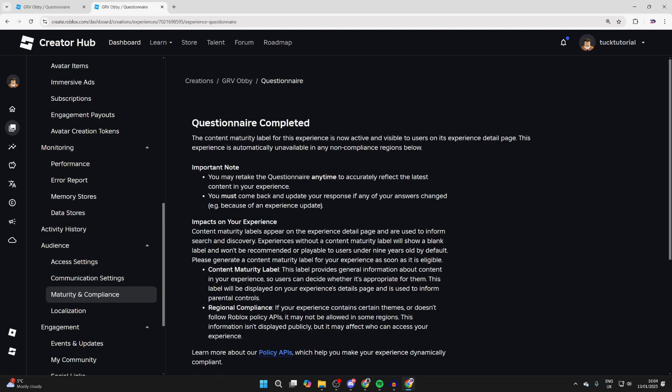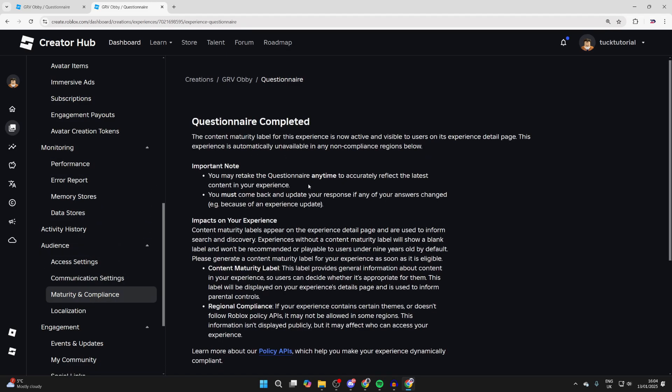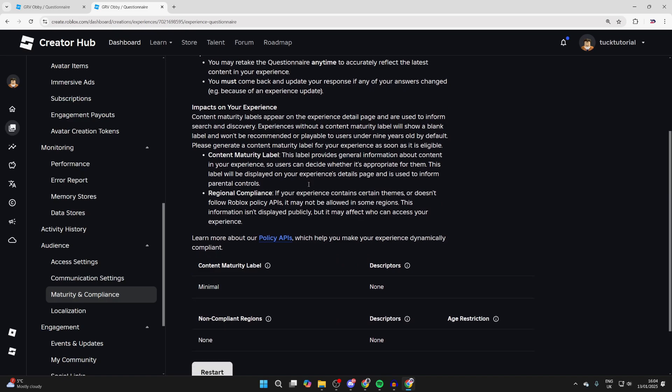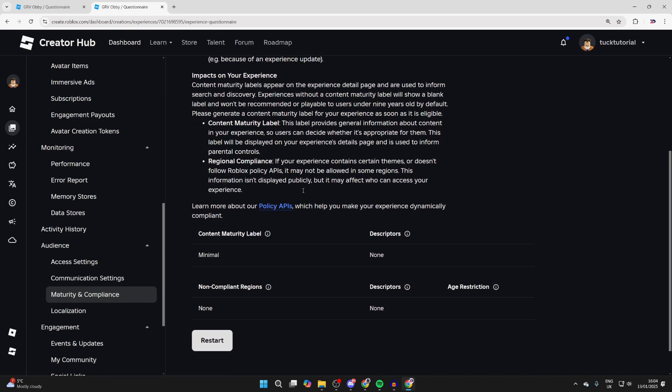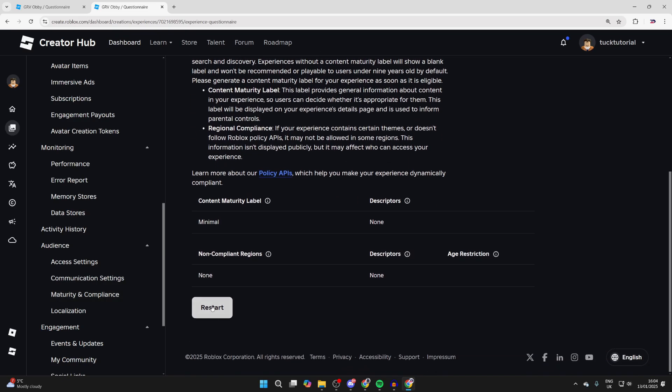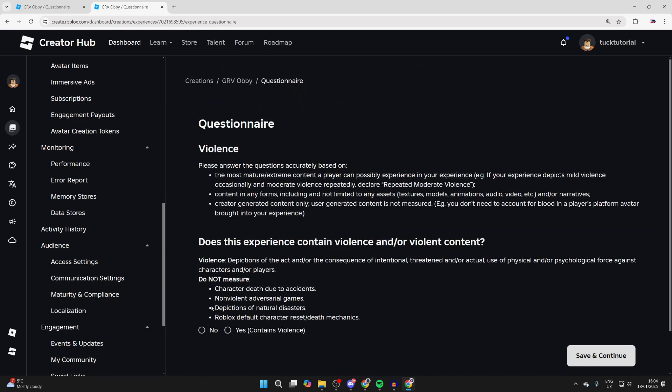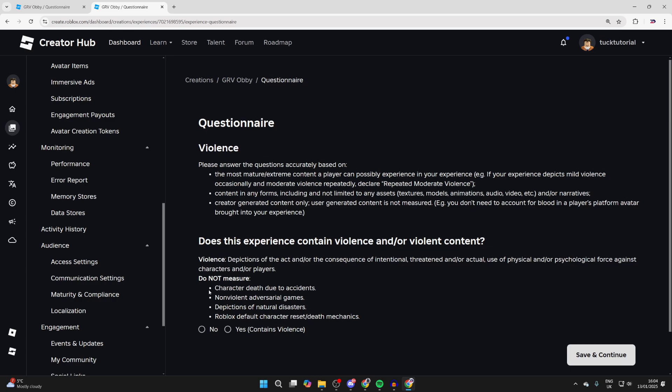If you're yet to do the questionnaire, you can start it. In my case, I've already done it before, so I can come down to the bottom and click on Restart, and we can then go through the questionnaire.